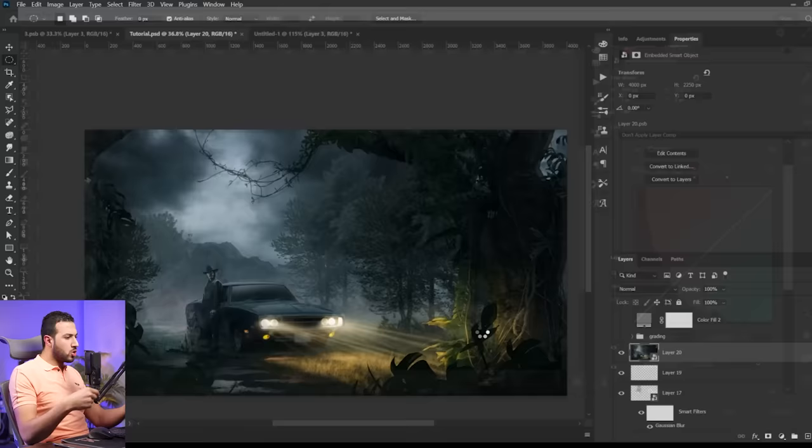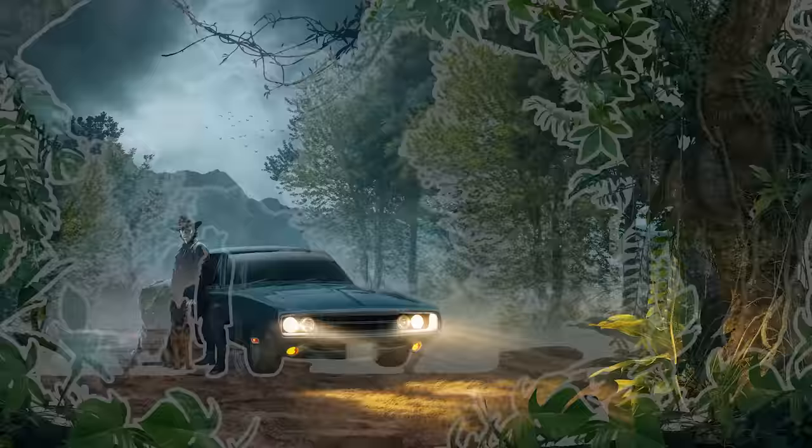And that's it, guys. Here is our final visual. And here is before and here is after.